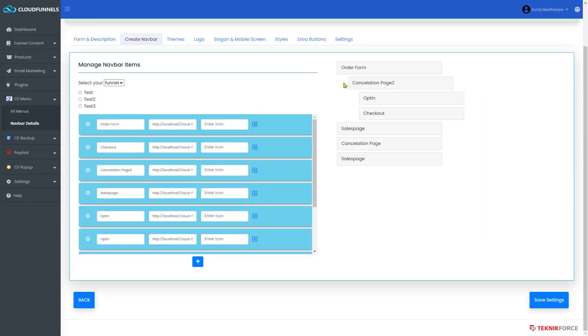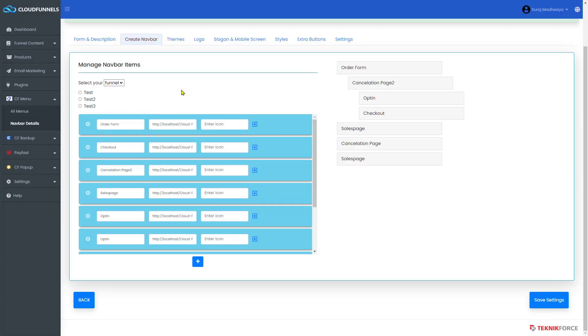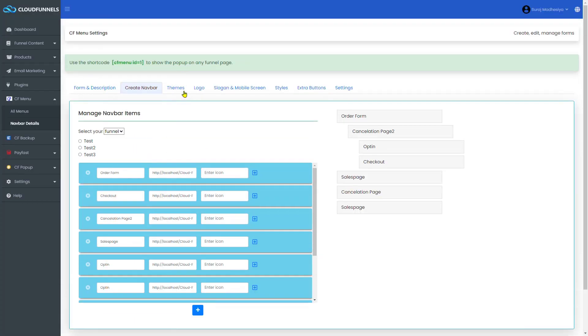There is a procedure to add mega menu in CF menu. You can rearrange the order of the tabs you want to include. Just drag and drop it to the correct order you want.